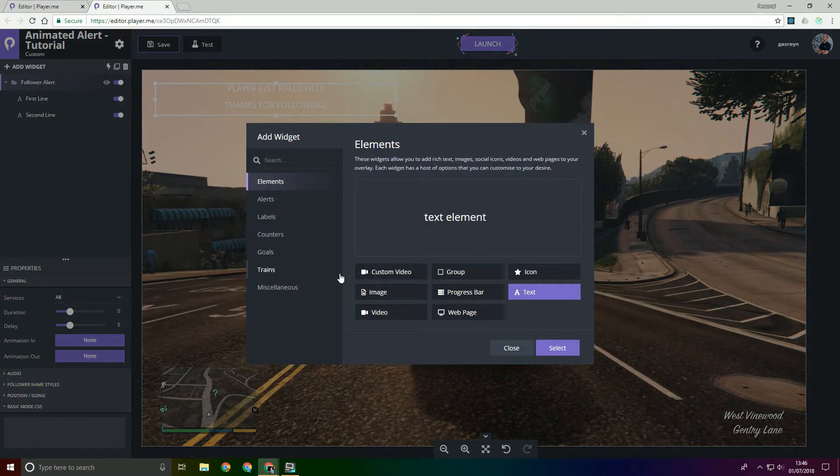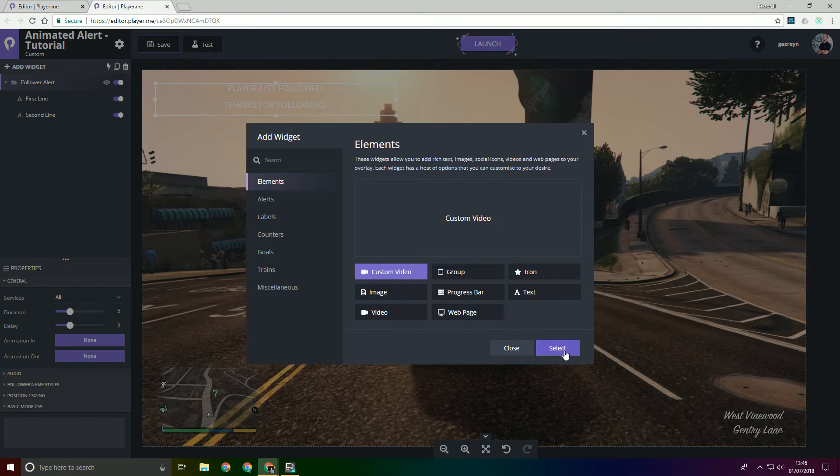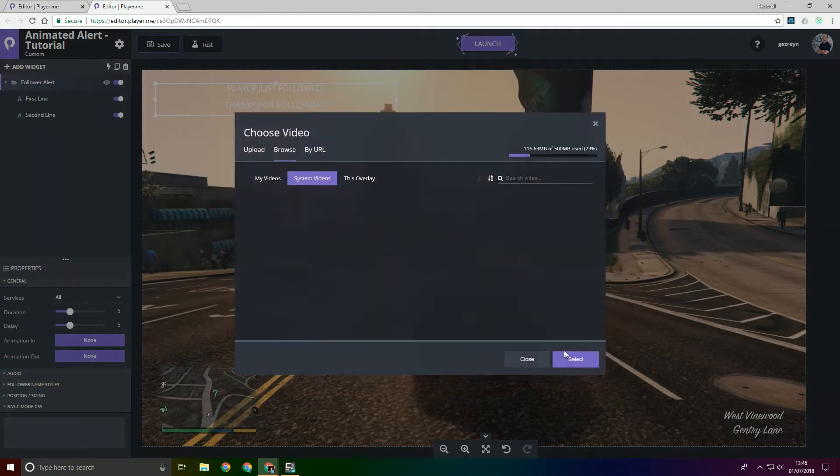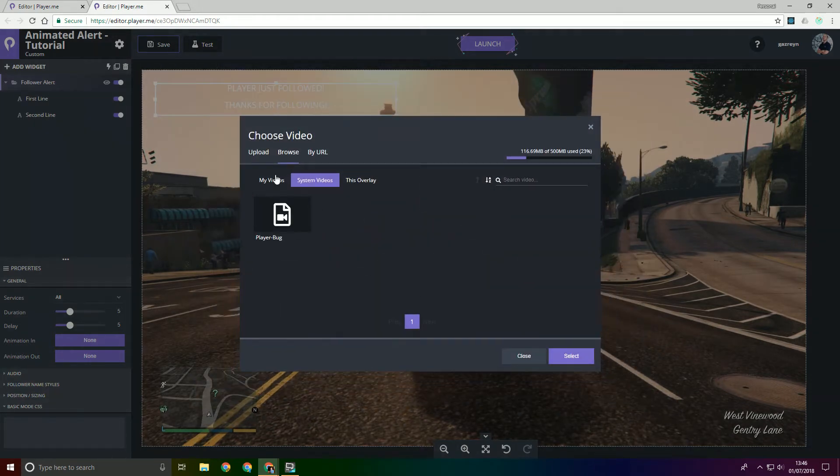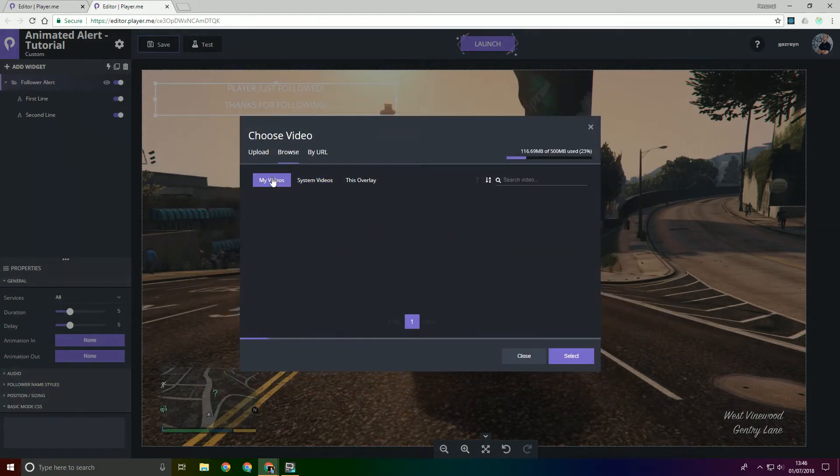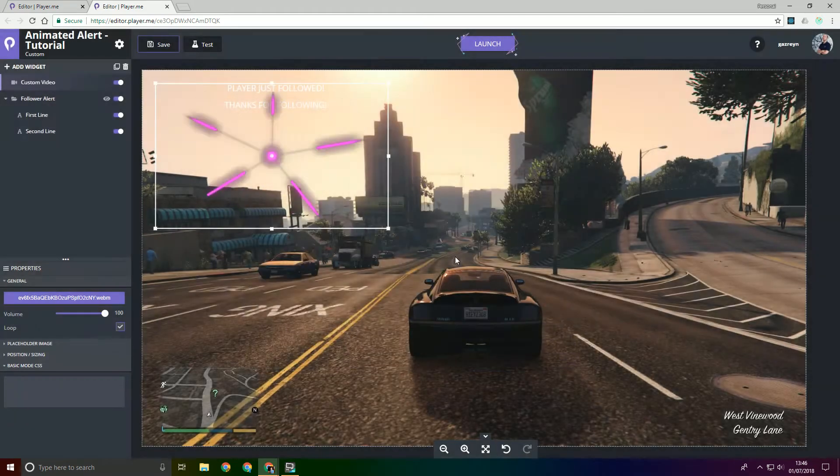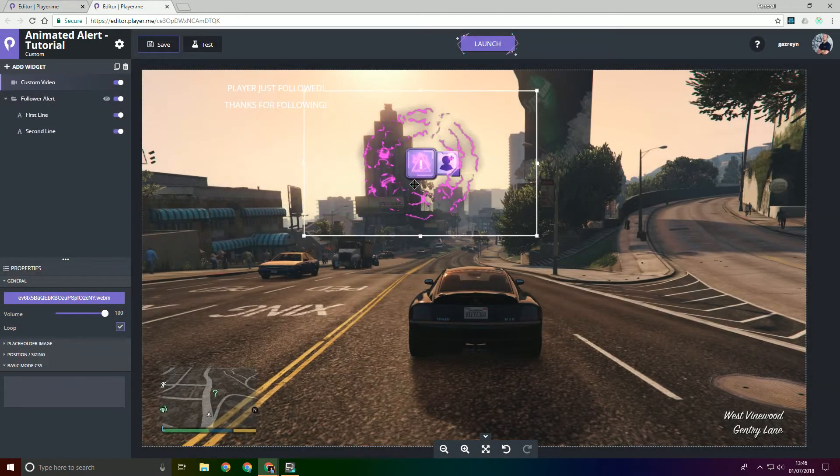Then we're going to add a widget, custom video and click select. Now I did already upload this video before so it should be in my videos. And then we'll select that one.